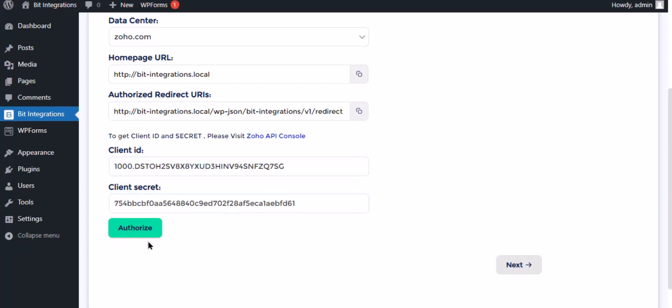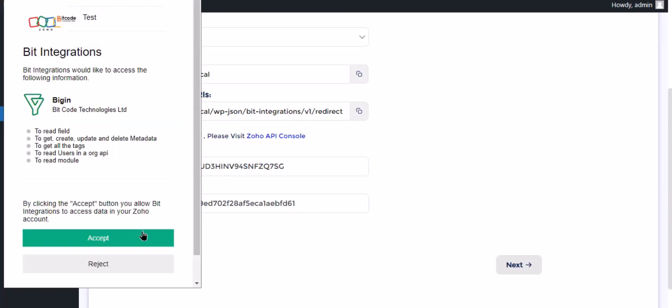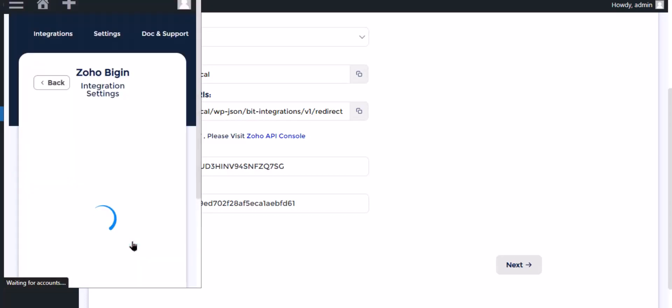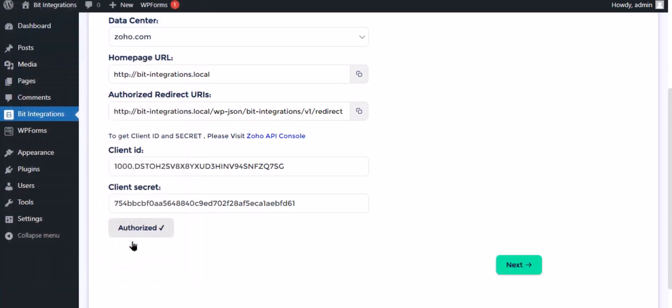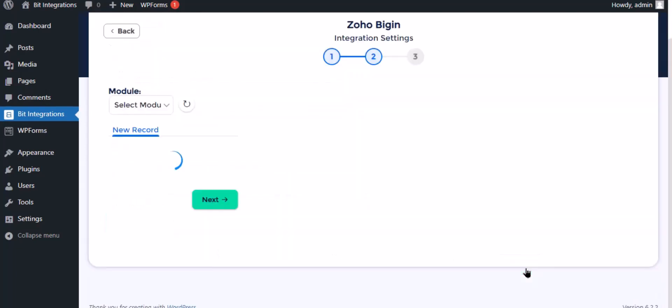Now click authorize. Click accept. Authorization is successfully done. Click next.